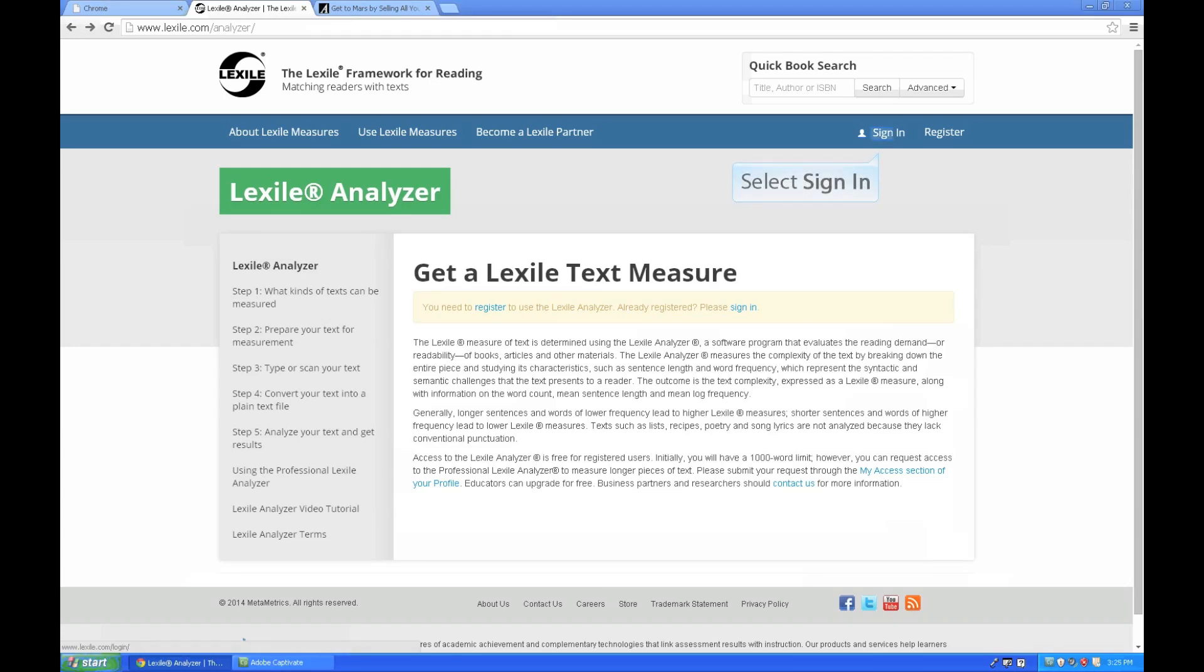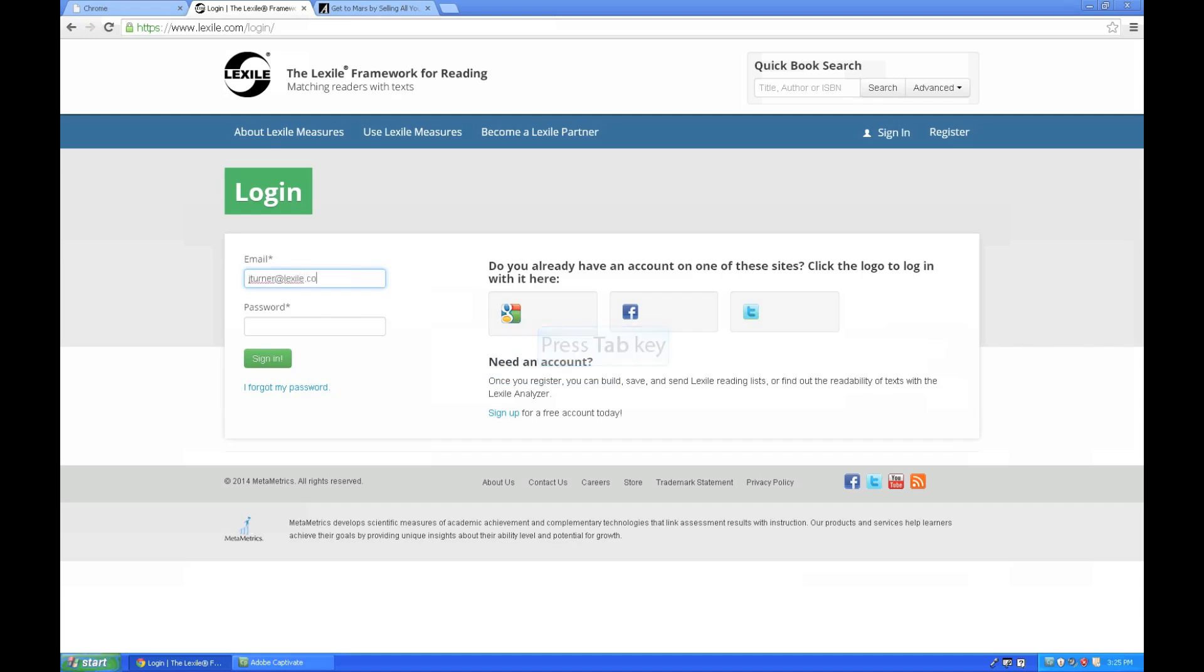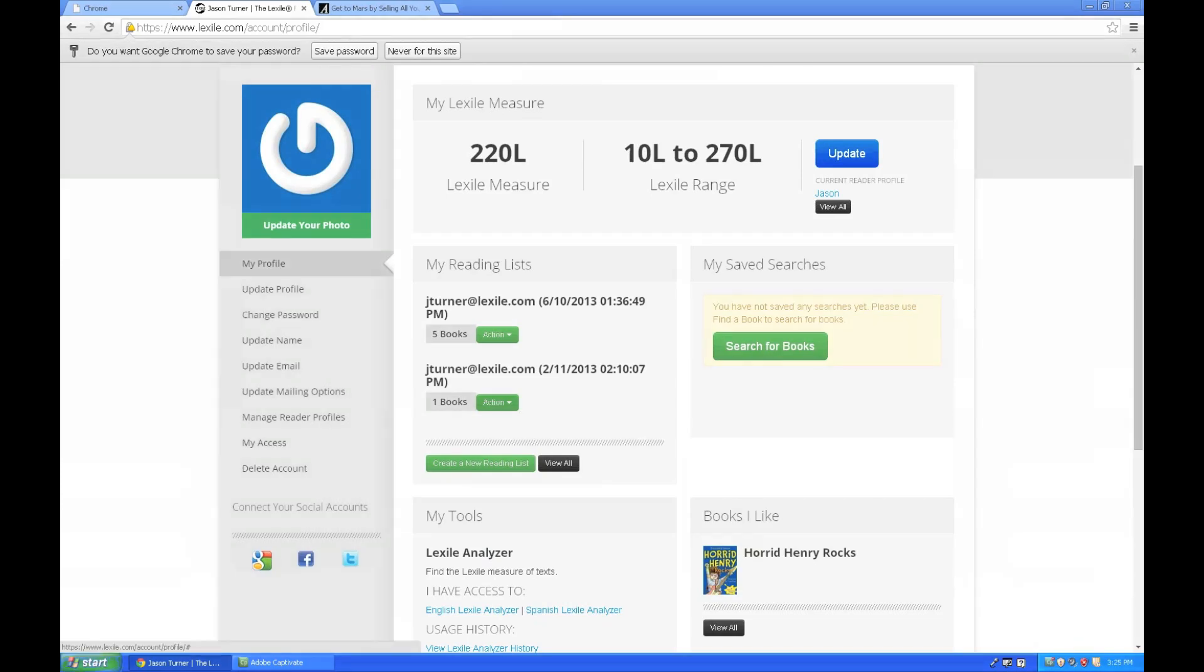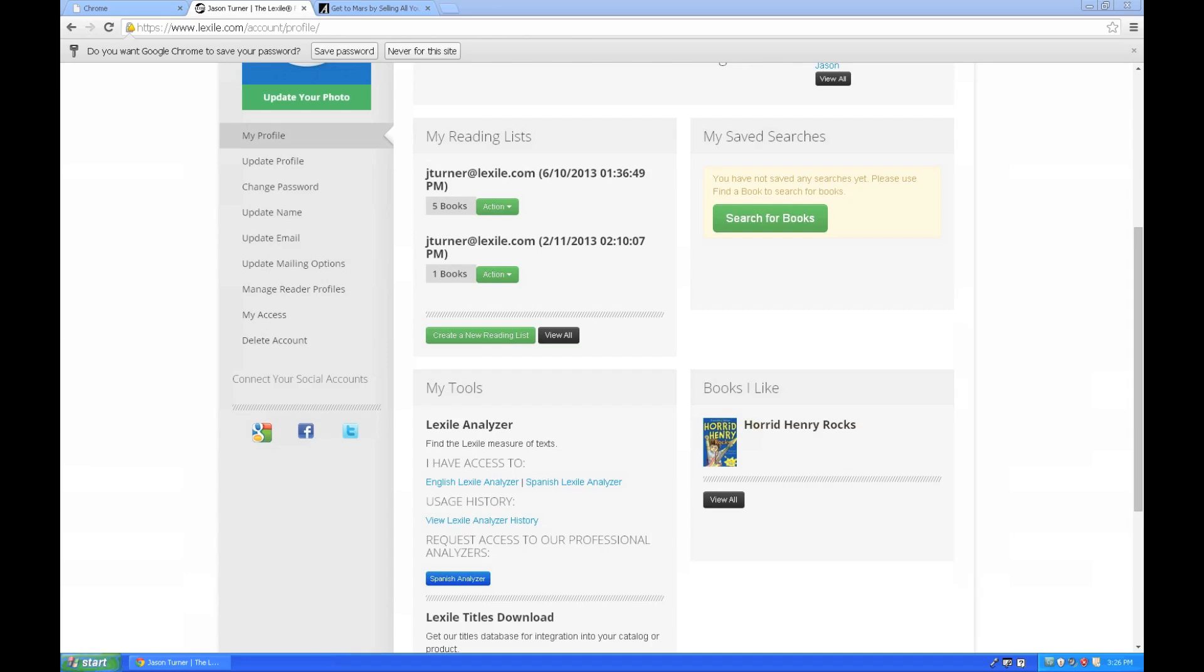I'll sign in using my username and password. And once I've signed in, I'm now ready to use the Lexile Analyzer. Scroll about halfway down the page to access the My Tools section, including the Lexile Analyzer. Here I'll want to select the English Lexile Analyzer if I'm wanting to analyze English language text.